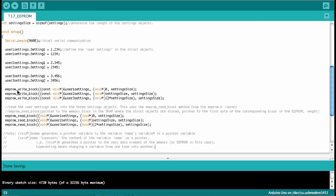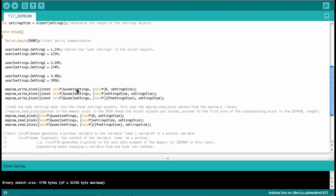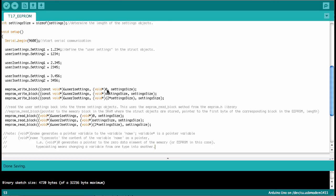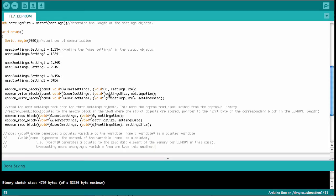Now it's time to write. Here we use the eeprom write block message that comes from the avr eeprom.h library. And the first parameter of this message is a pointer to the struct object that's supposed to be written. Then a pointer to the address in the eeprom, starting at which the struct object is written into the eeprom. So the first one we're writing here, we have zero as the address because the addresses of the eeprom count from zero to 1023. So the first one is zero and then the second one is the size of the struct, because that's the second block.